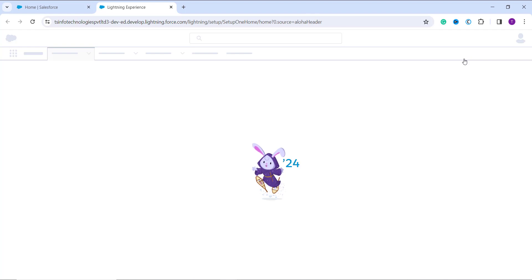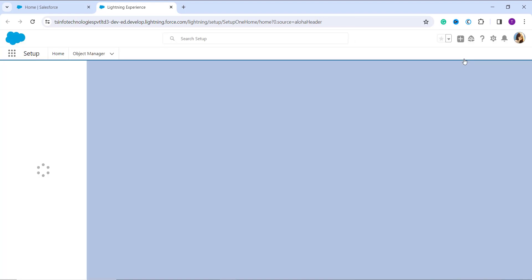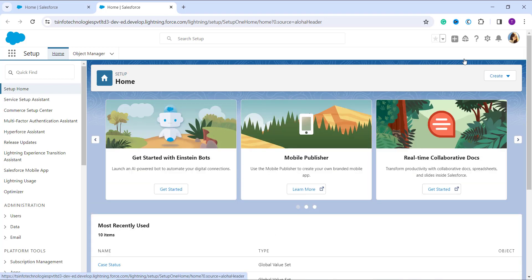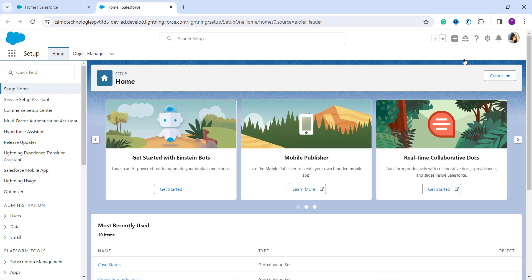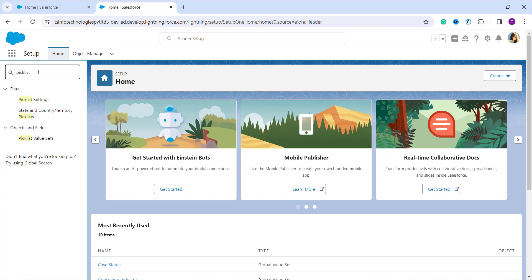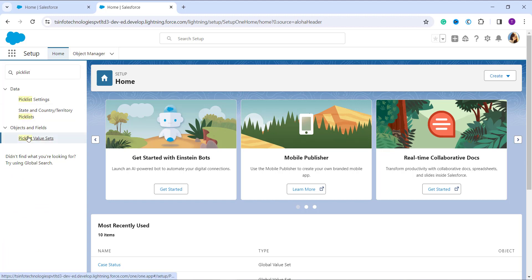Once you reach the main home setup page, move to the Quick Find box on the left side and search for 'Picklist Value Set'. This is also known as the Global Value Set or Global Picklist Value Set, and it comes under the Objects and Fields section. Click on it once you find it.